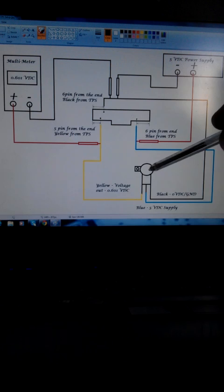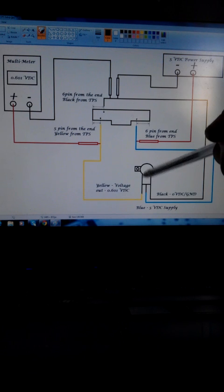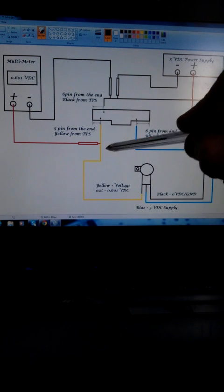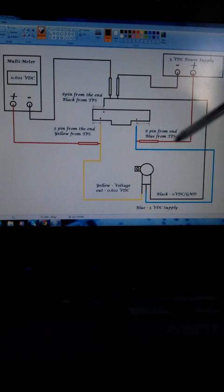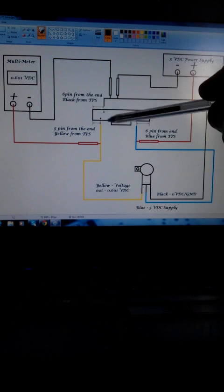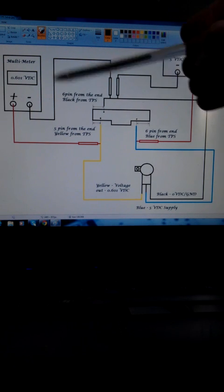When you turn the throttle, it then gives you a feedback out on this yellow wire. To be able to read what voltage is coming out and what your setting is,